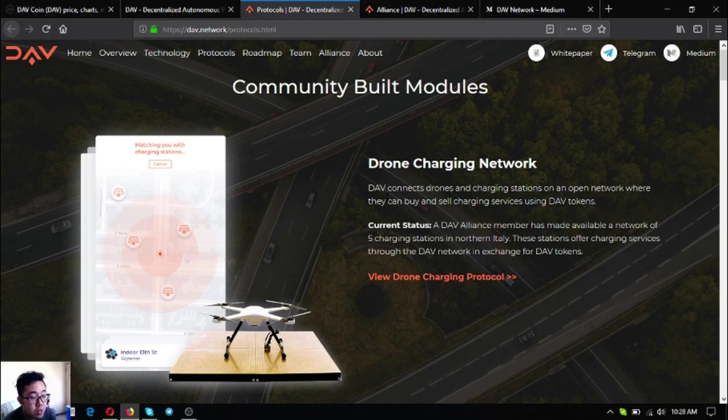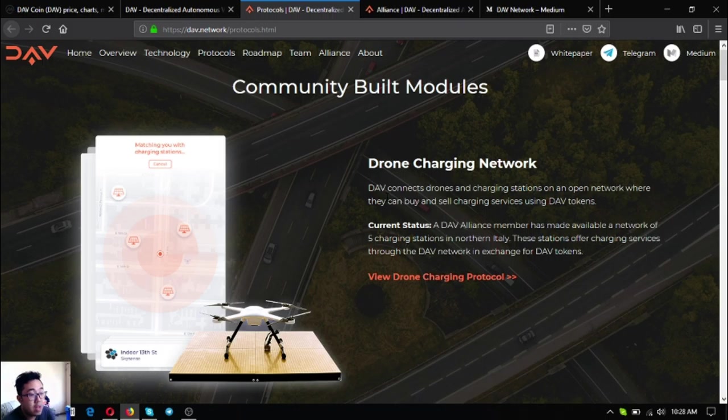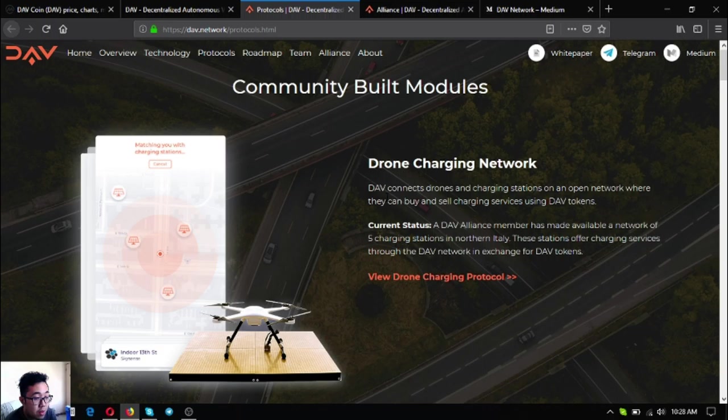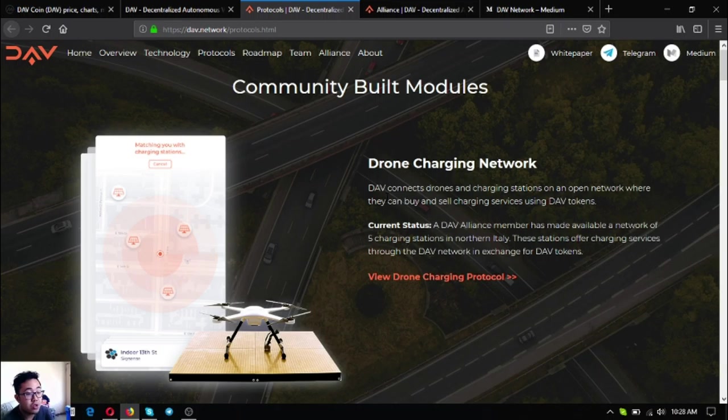The first one is drone charging network. DAV connects drones and charging stations on an open network where they can buy and sell charging services using DAV tokens. The current status is a DAV alliance member has made available a network of five charging stations in northern Italy. The stations offer charging services through the DAV network in exchange for DAV tokens.